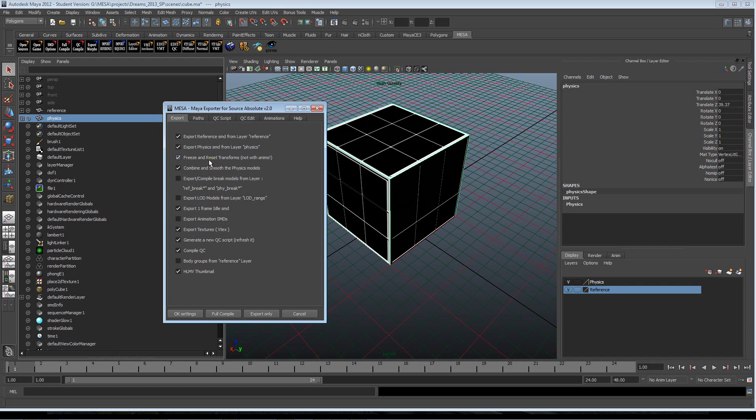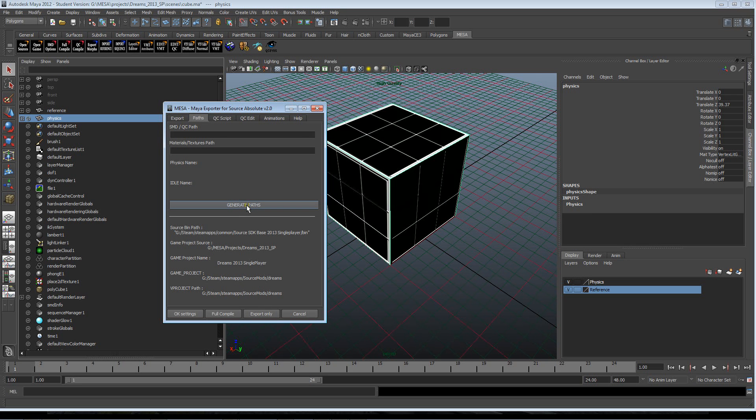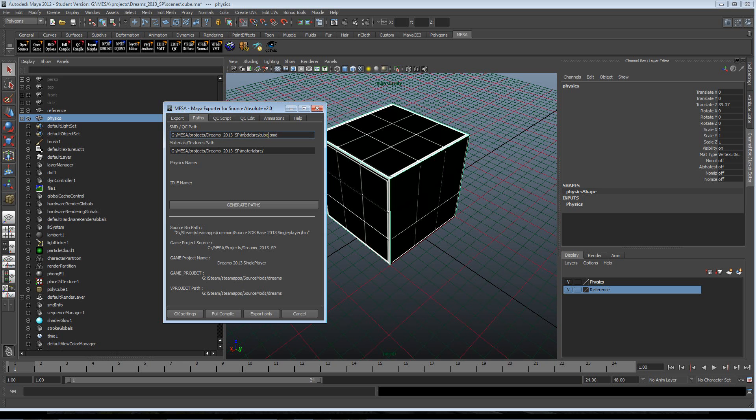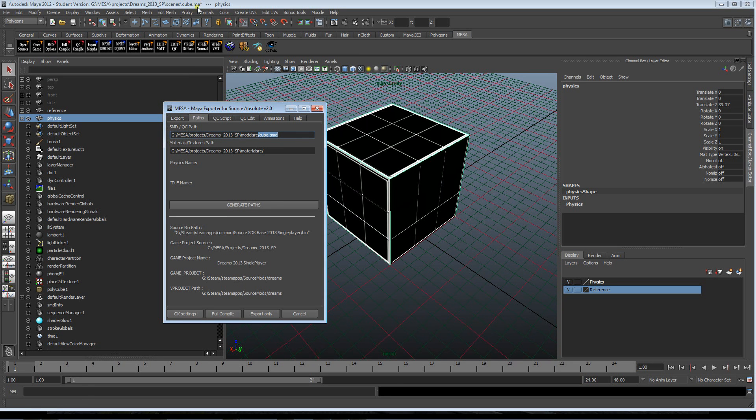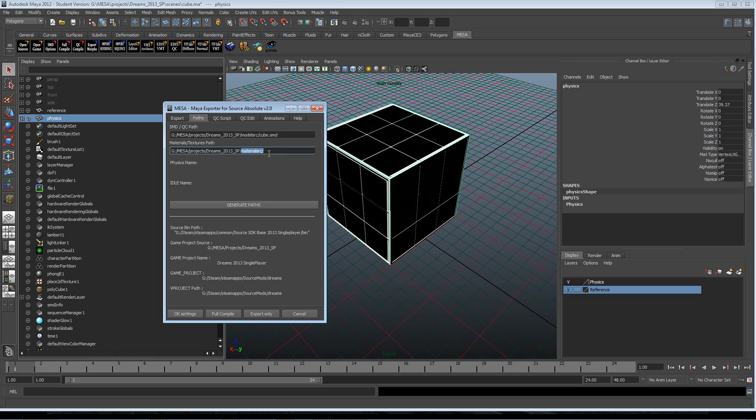Now go to path tab and you can check what it says on the bottom to be sure you will export into the right place. Then click generate path. And then now you have two paths here. For the first SMD and QC path, this is the name of the scene - cube.ma - cube SMD. This is just a replacement of the extension so that's all right. Must be like that. And for materials texture path, the path is always that one. If there is something else after material source, there is probably a problem.